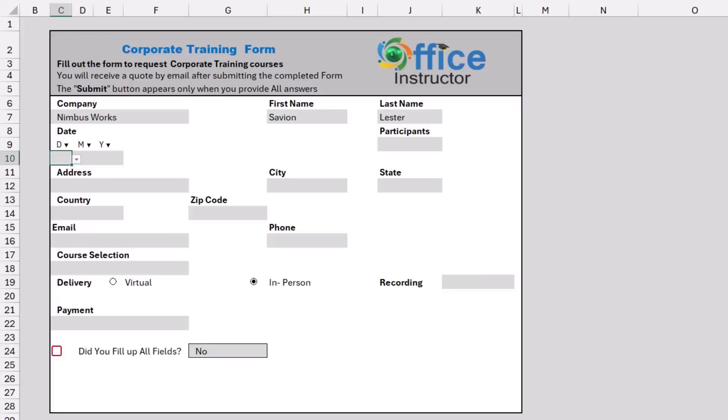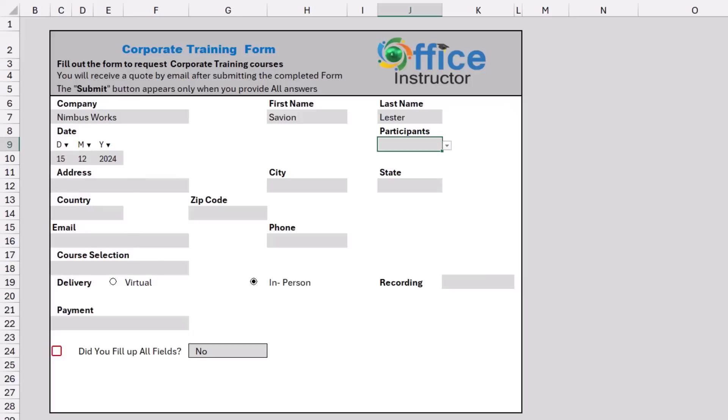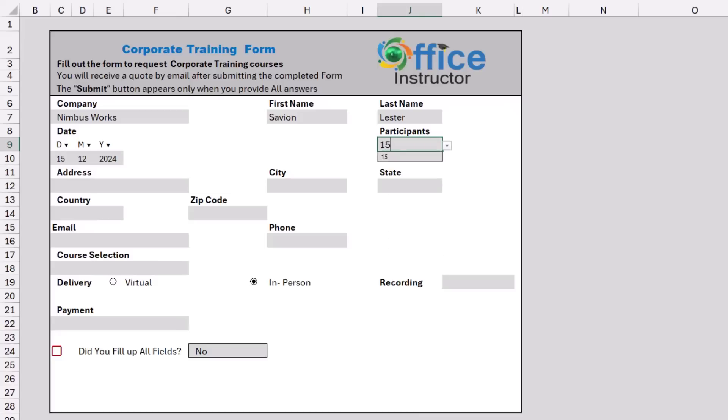I select the date for the required course from a drop list. So let's say it's the 15th of December 2024. I specify the number of participants for the course from another drop list. Let's say I want 15.